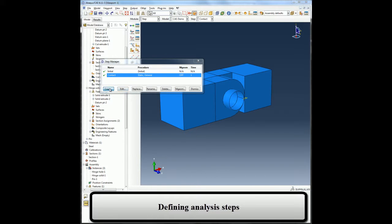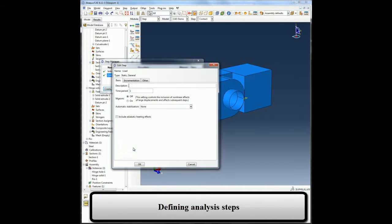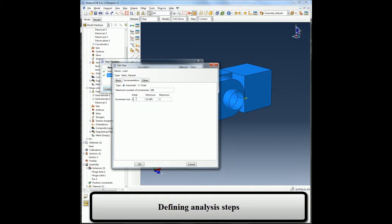And in my second step, I will modify the two boundary conditions applied to my model and apply a pressure load at one of the hinges.